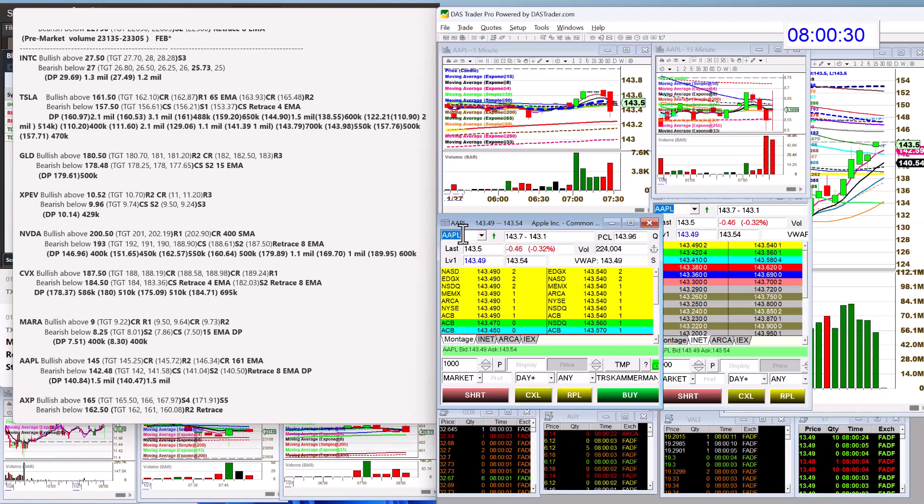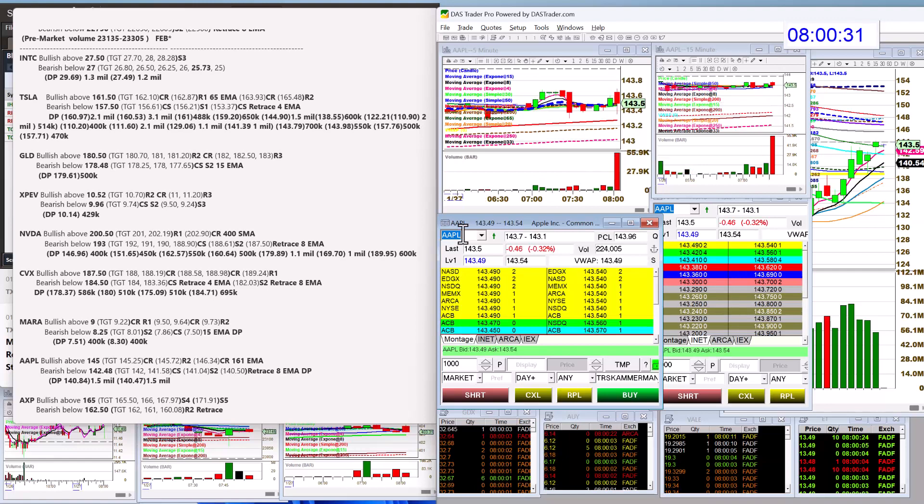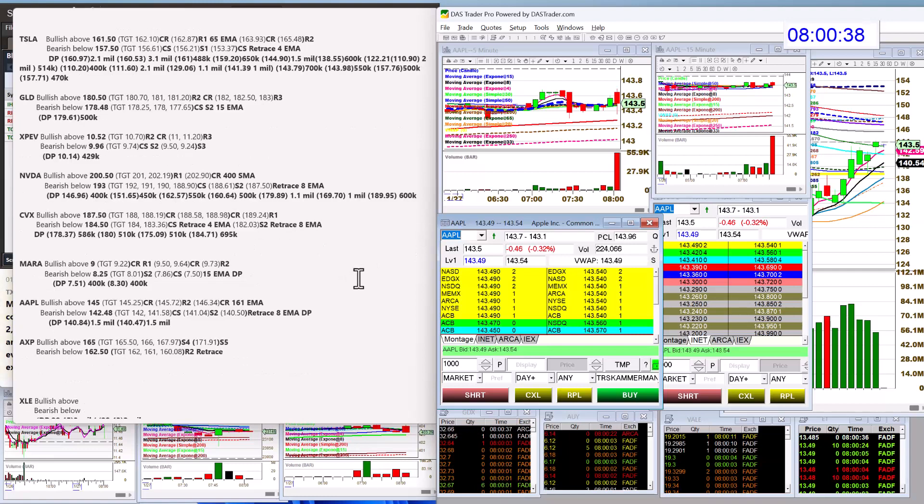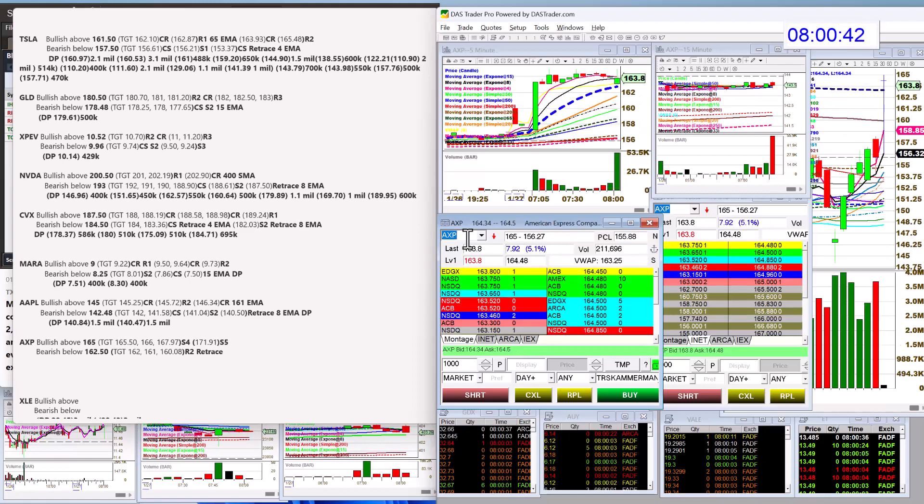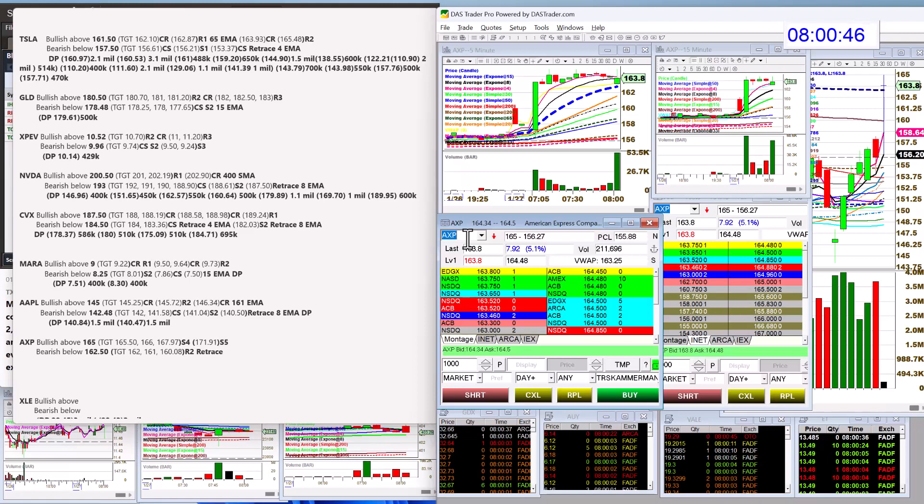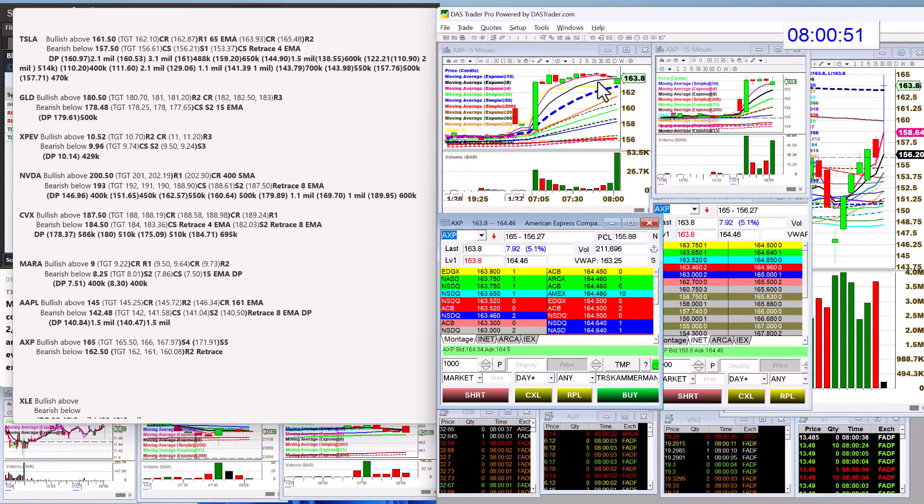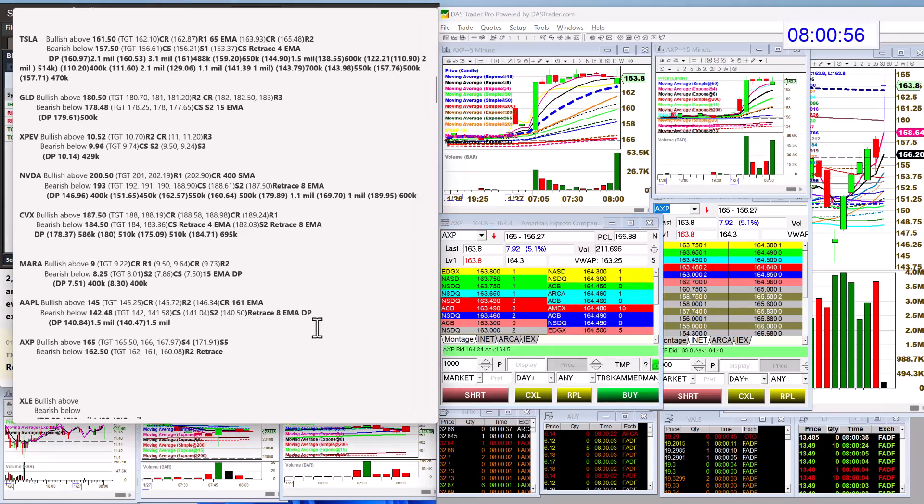Apple, we're going to be bullish above $145.00. And bear below $142.48. And American Express, we're going to be bullish above $165.00 today. And bear below $162.50. Wow, look at that move up. Watch this $15.00 EMA today. That's the trend trade. You guys know all about that.